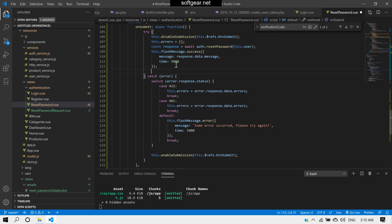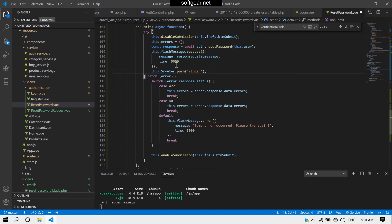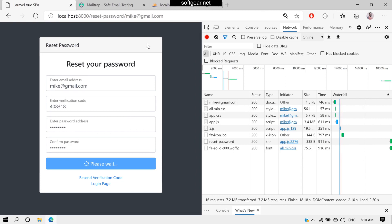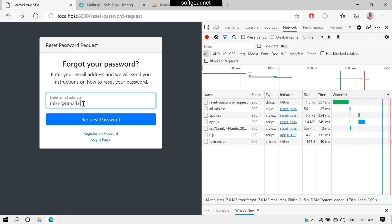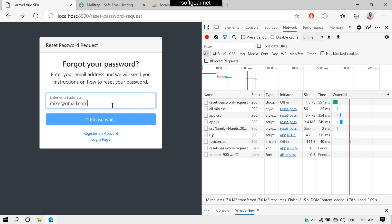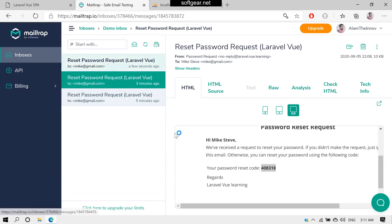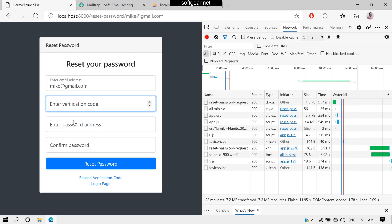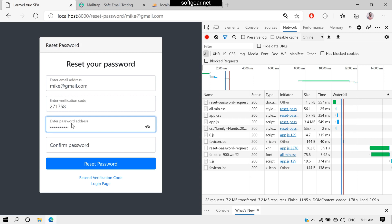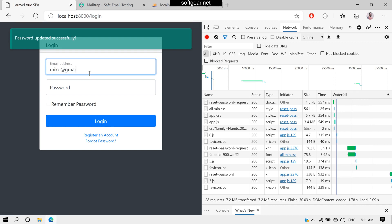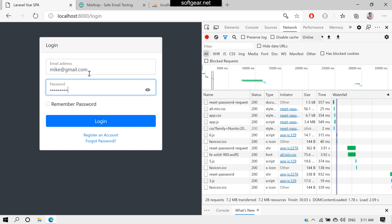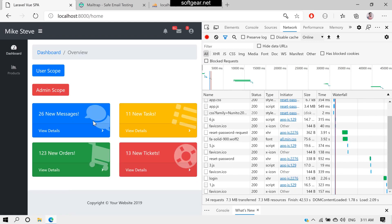The password is updated successfully. We also add a router.push to redirect to the login page after success. We test the full flow again — enter email, receive a new code, paste it along with a new password, reset — and it works. The complete reset password flow is working end to end.